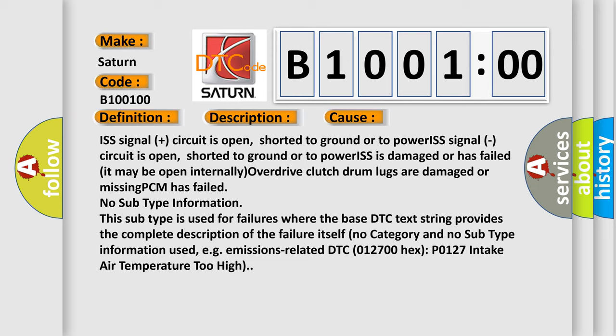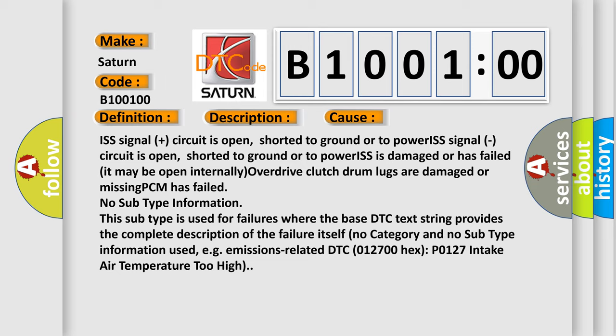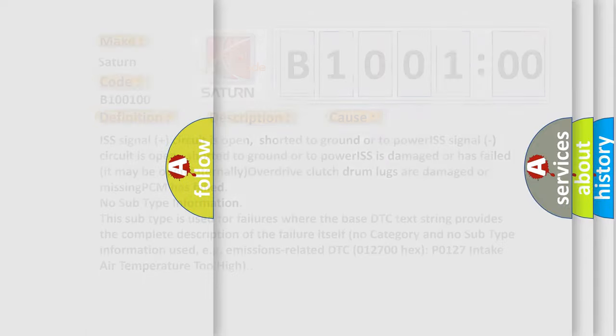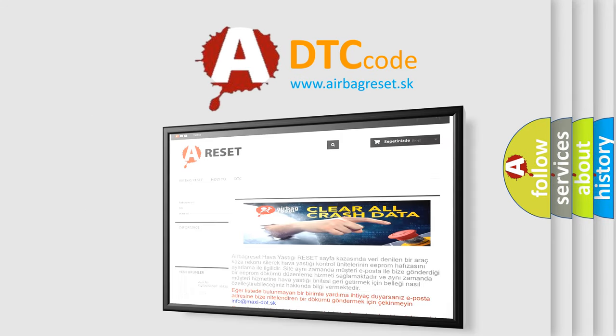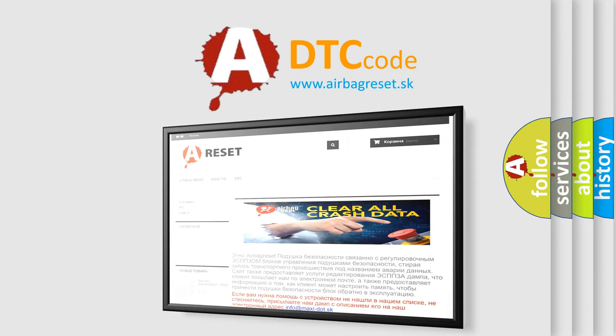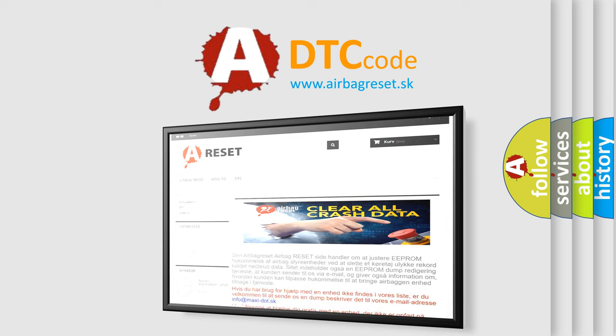The Airbag Reset website aims to provide information in 52 languages. Thank you for your attention and stay tuned for the next video.